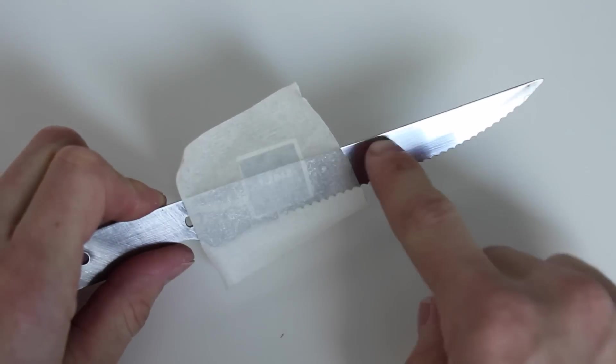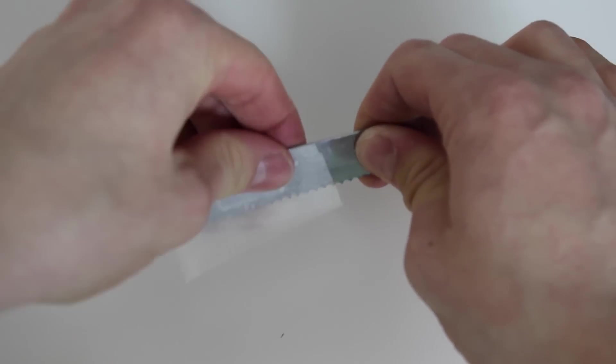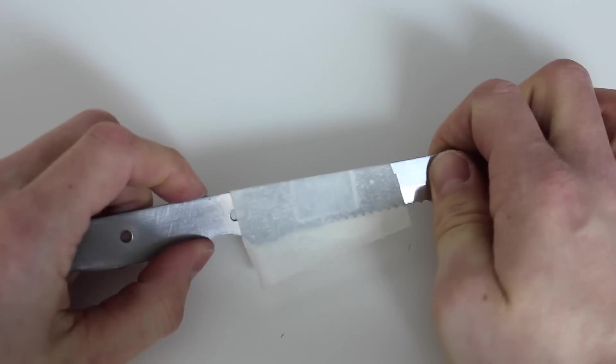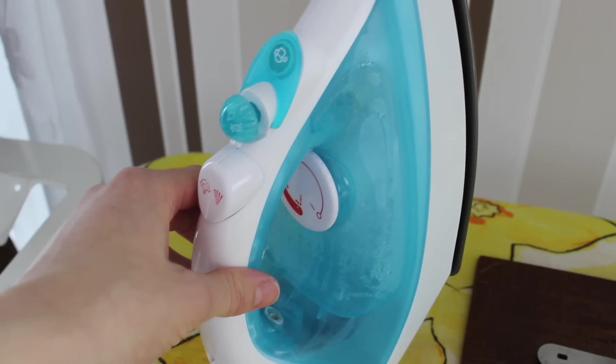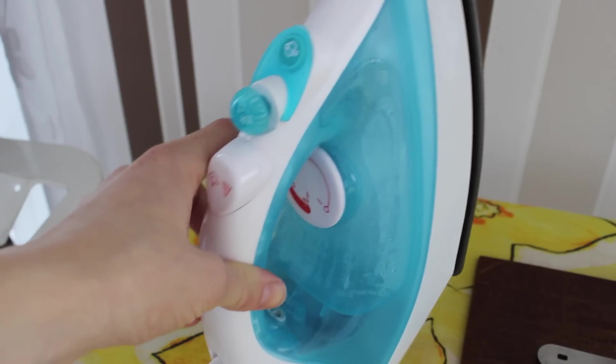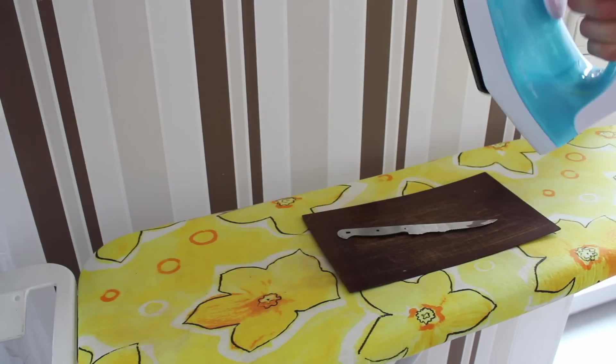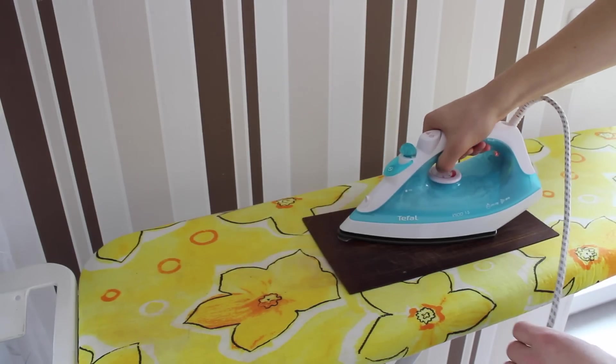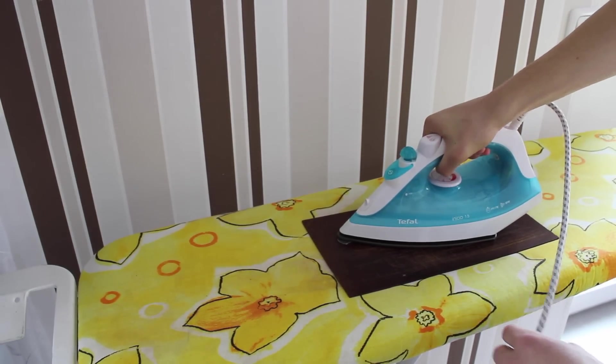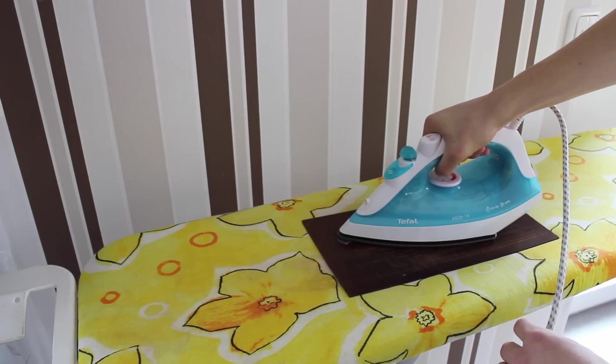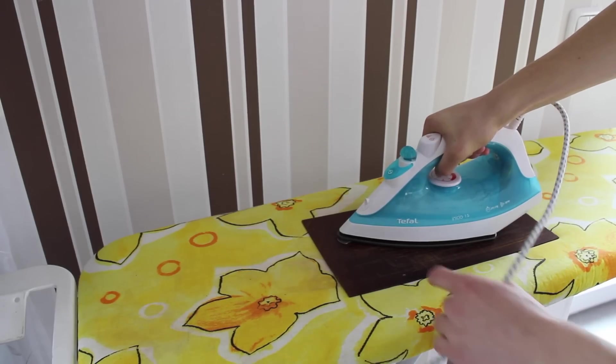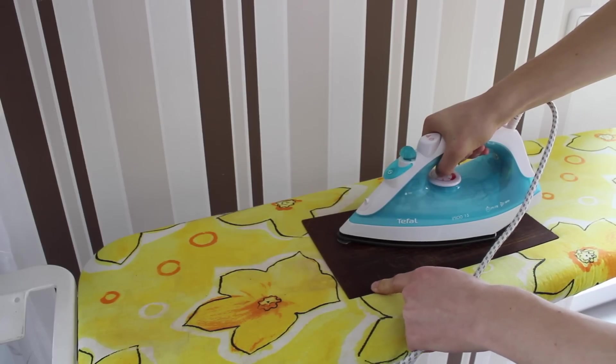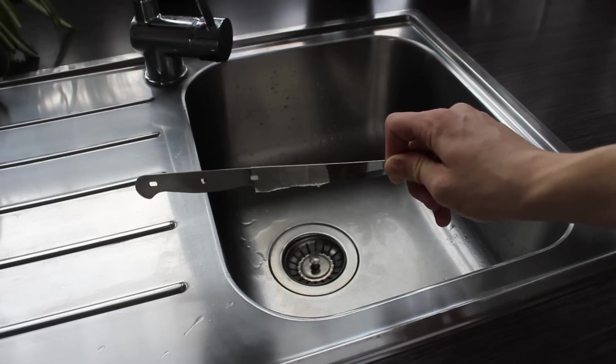You can trim the excess or you can just fold it over—that doesn't really matter. Now you need an iron which you turn as hot as possible. You're simply going to iron your blade. Be sure to apply quite a lot of pressure and wait at least 30 seconds. Use something fireproof underneath your blade.